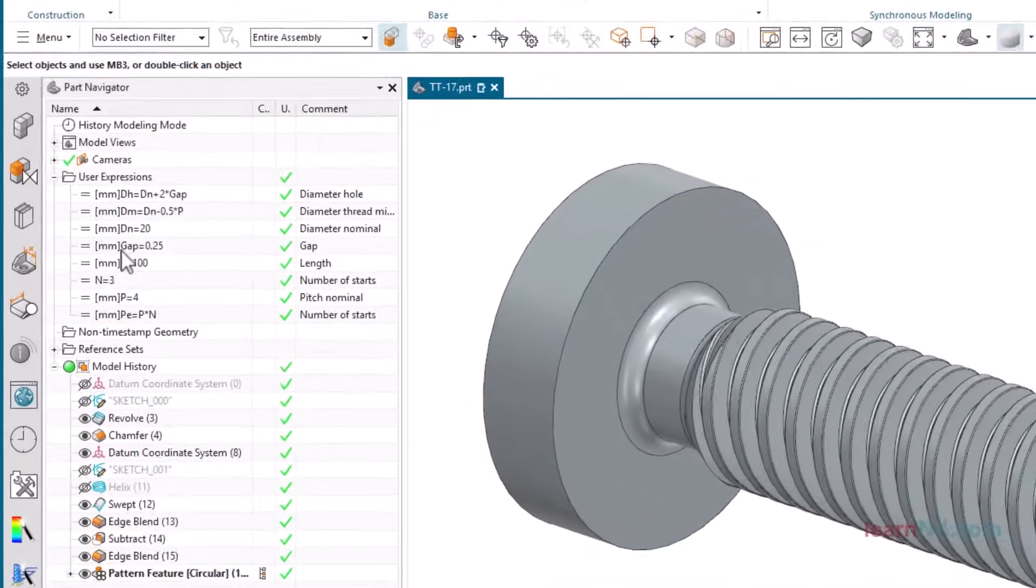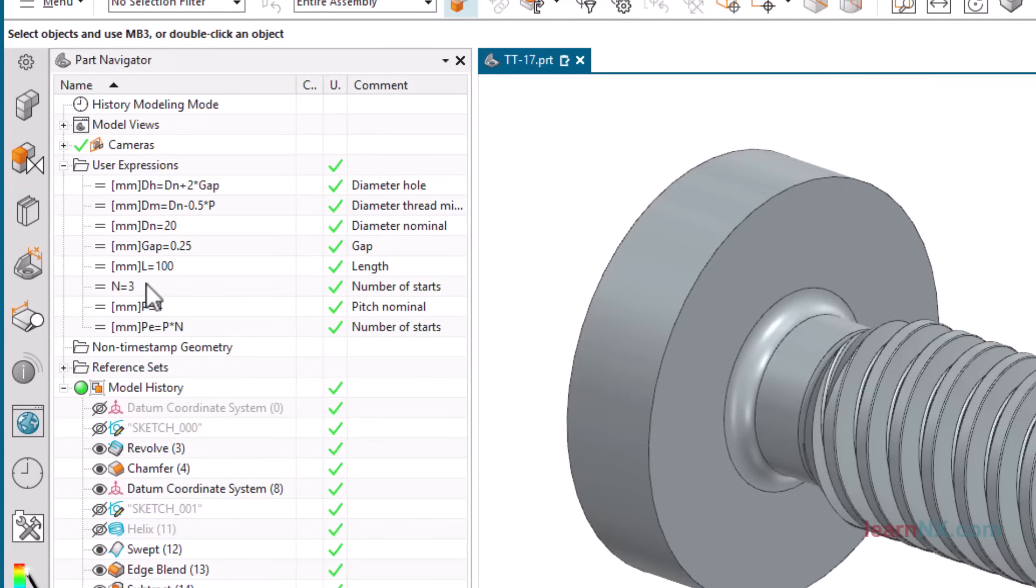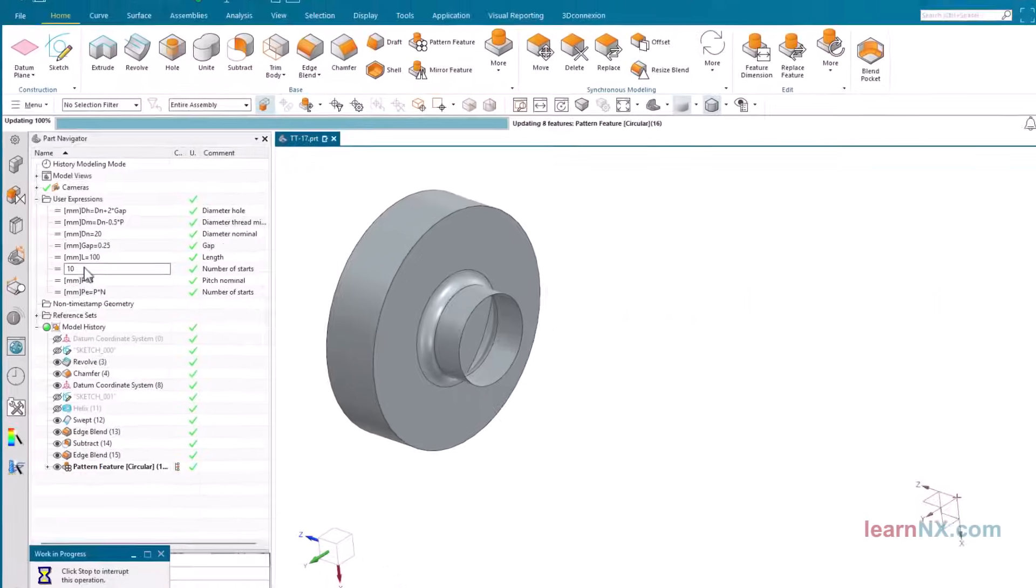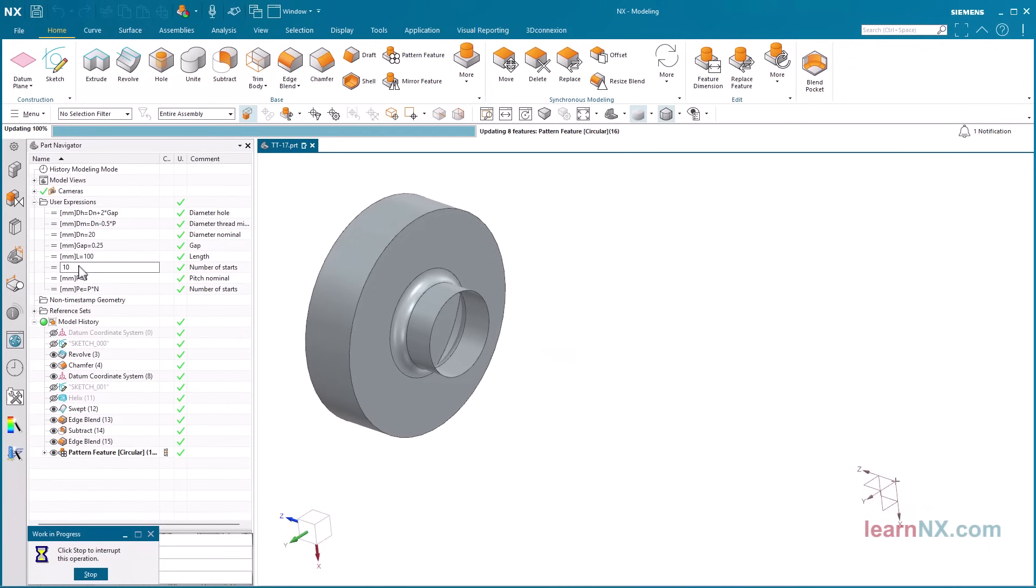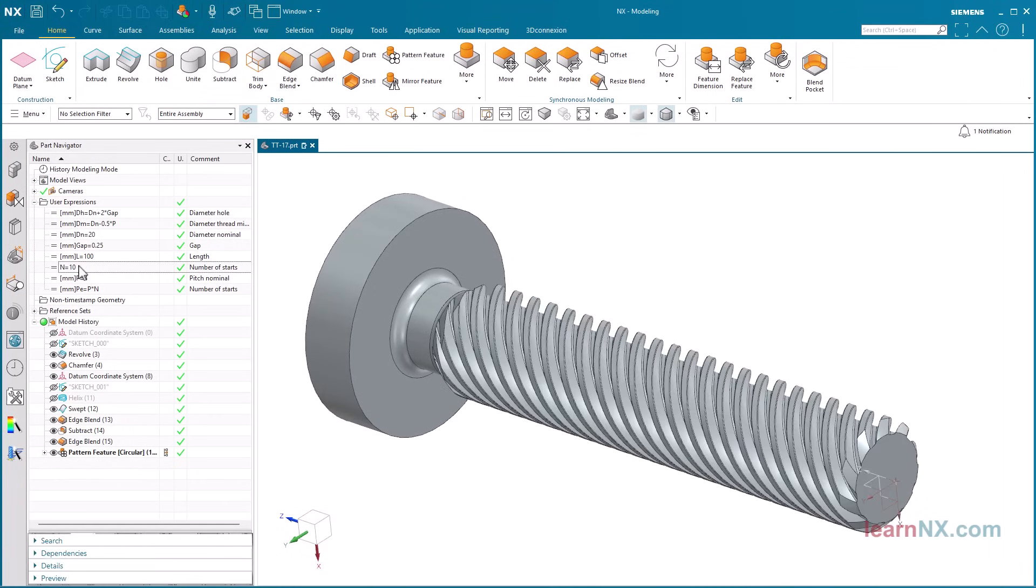All dimensions in this example are controlled by parameters. This also allows you to quickly create other sizes, or for example, a 10-start thread.